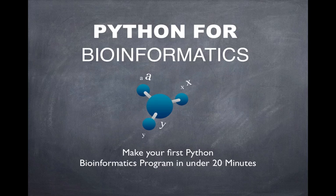Hi and welcome to Python for Bioinformatics. My name is Blake Allen and I'm going to show you how to make your first Python for Bioinformatics program in under 20 minutes.